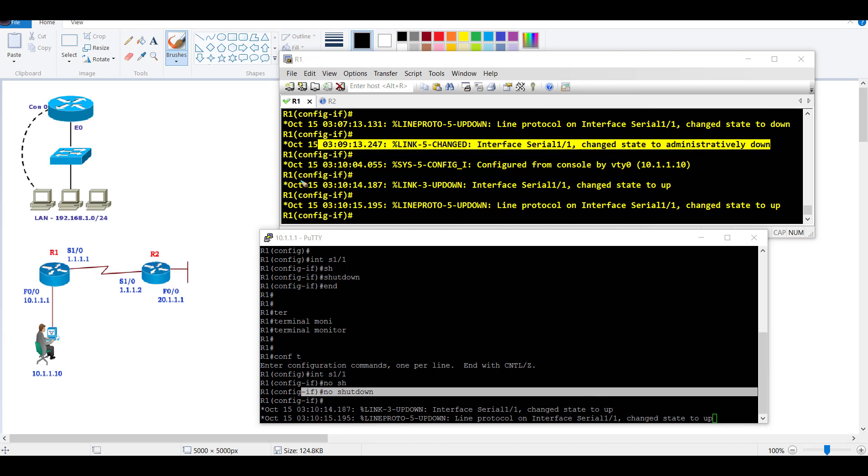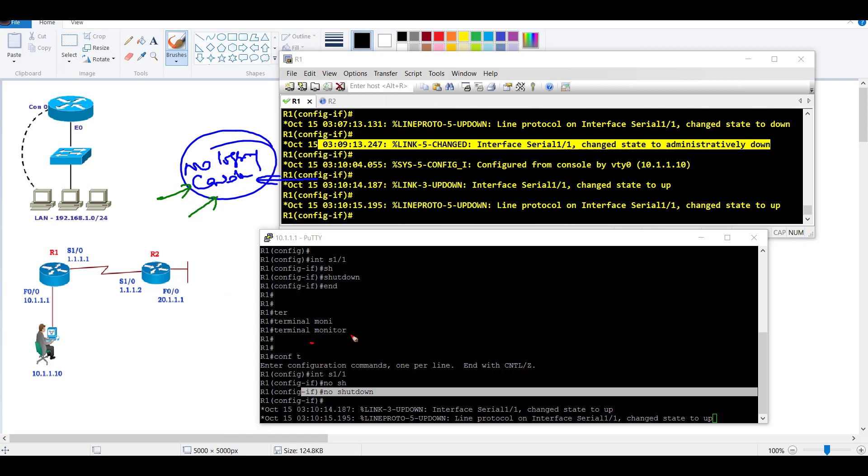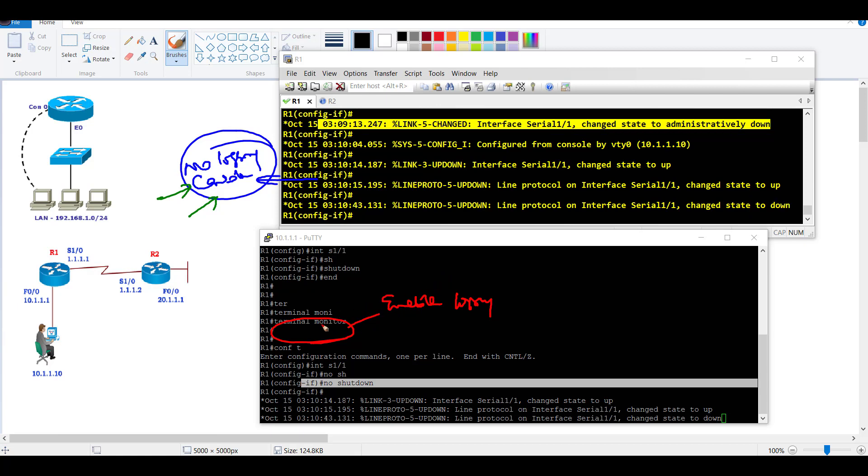Mostly in production networks, it's recommended to disable console logging by using the 'no logging console' command because mostly you don't do anything on the console. Most of the time we use VTY lines, and we can enable the default logging which is disabled by using the terminal monitor command.